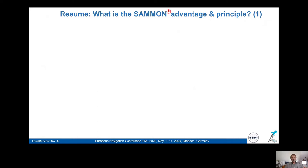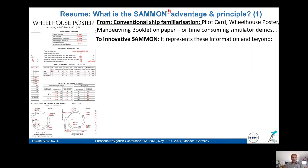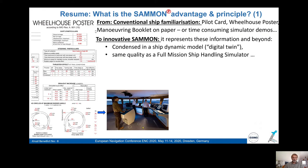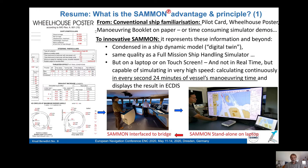What is the SEMON advantage in principle? The current status is information available on paper — pilot card, wheelhouse poster — or simulator demos in full mission simulators which take very long. The innovative SEMON condenses all information in a ship dynamic model, a digital twin, with the same quality as a full mission ship handling simulator, but on a laptop with a touch display. It should also be interfaced to the bridge, either in simulators or on board.